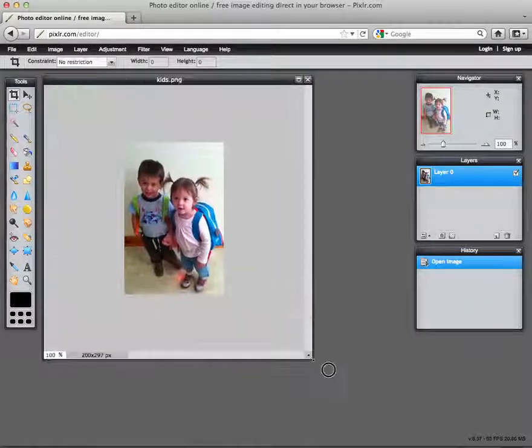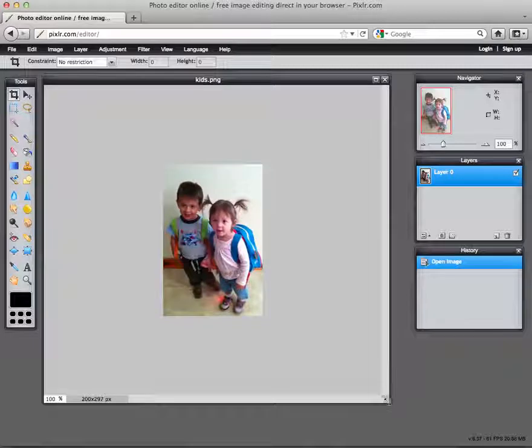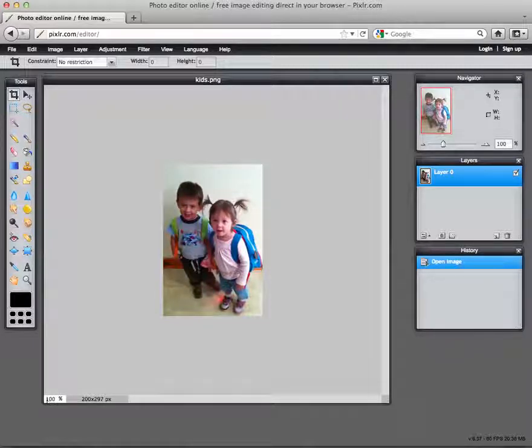For example, you see this picture. Notice it's at 100% down here in the bottom left corner.